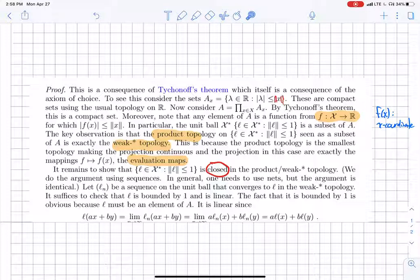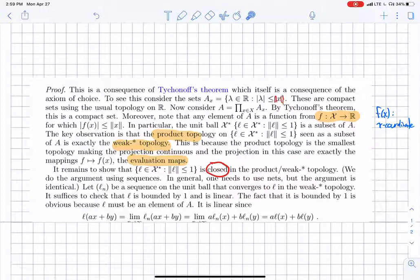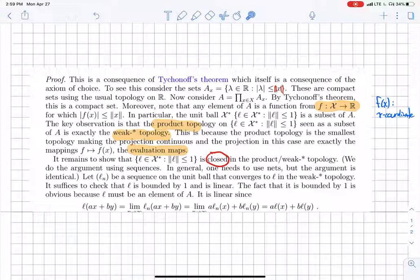The link between Tychonov's theorem and the Banach-Alaoglu theorem is: consider the set A_x, which is all real numbers λ such that |λ| ≤ ‖x‖. These are obviously compact sets in the usual topology on ℝ, with x fixed. Now we consider the product space over all points x in X — this uses the axiom of choice, which is a pretty powerful statement. So this product is a compact set in the product topology.